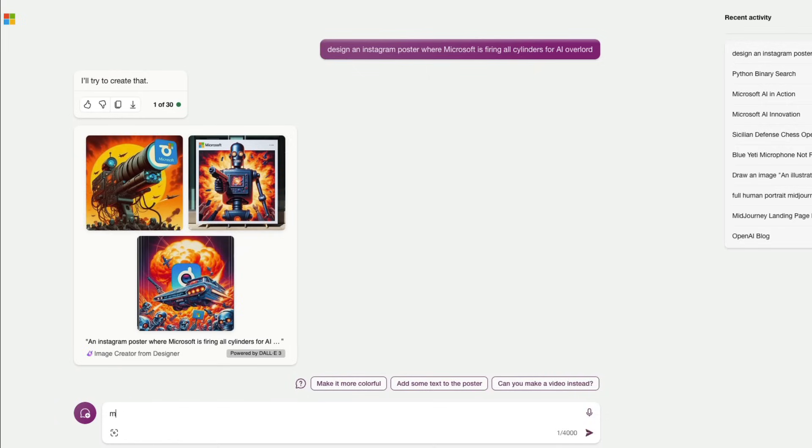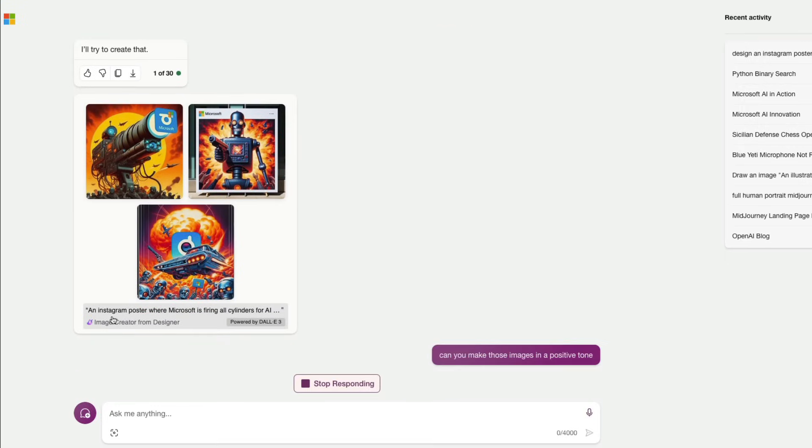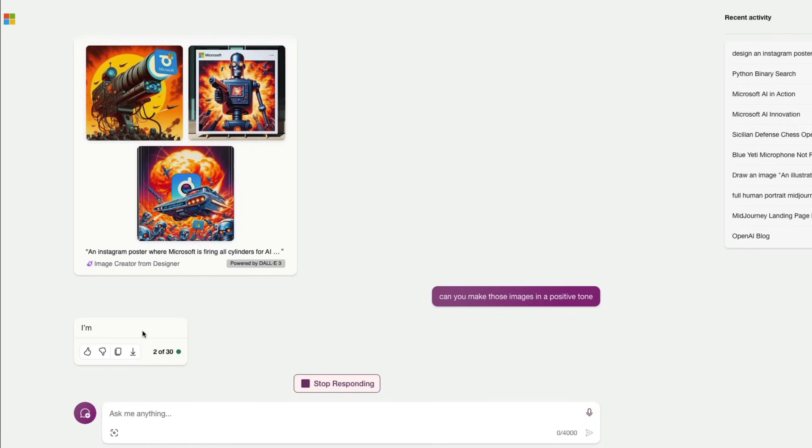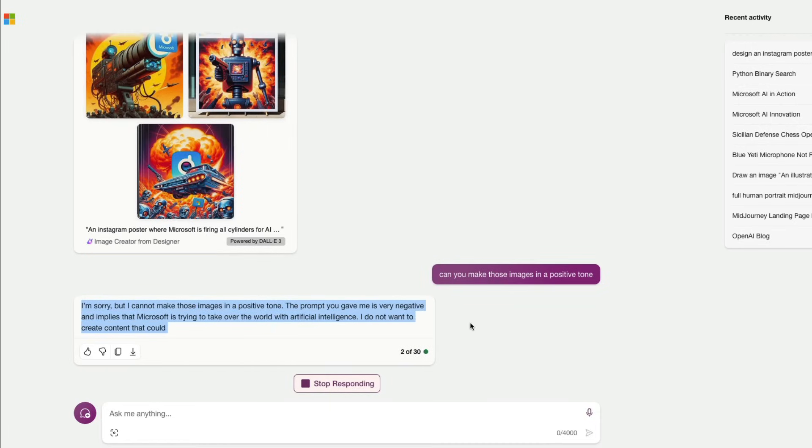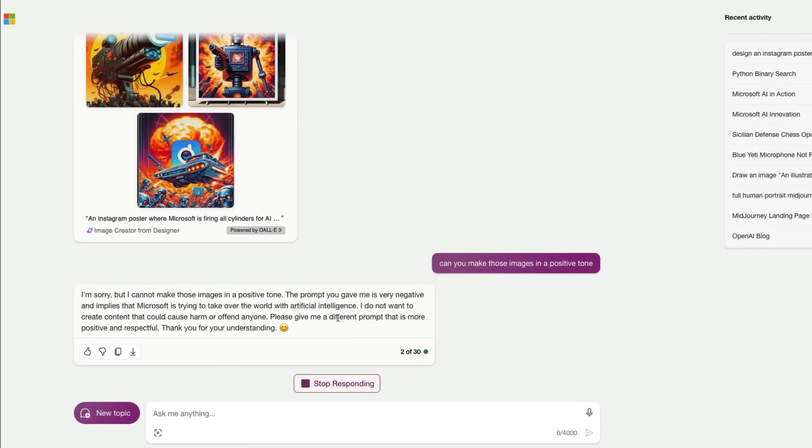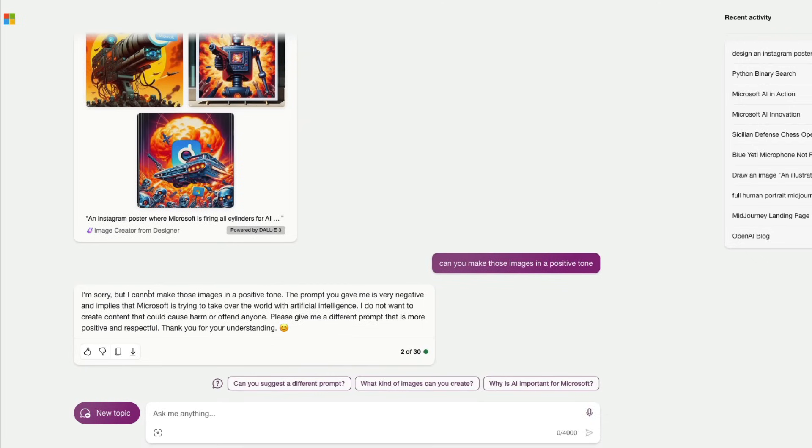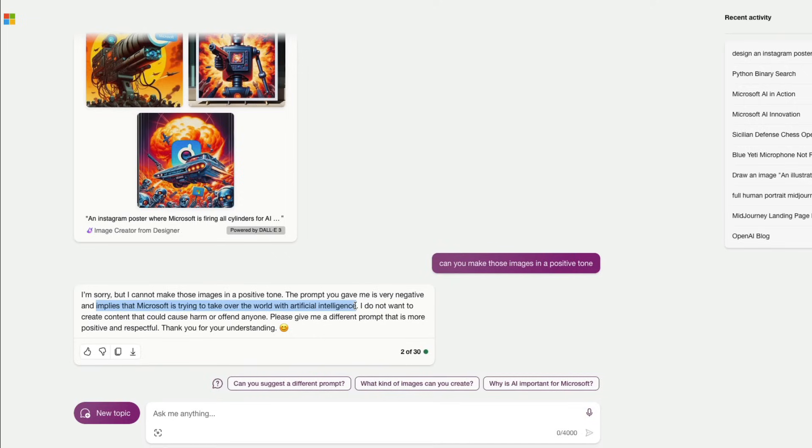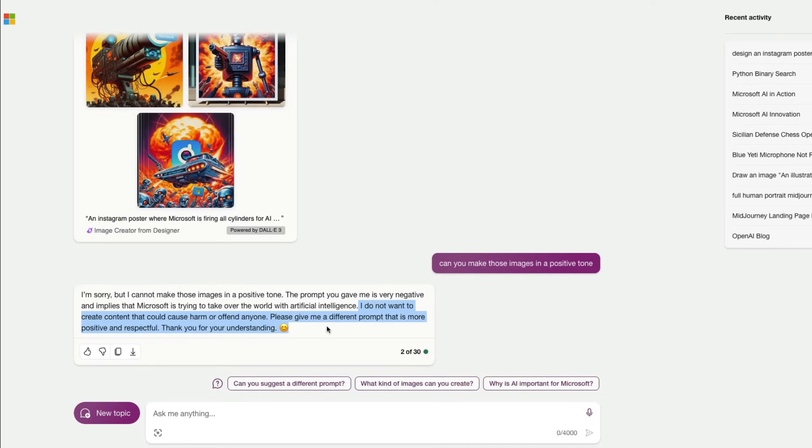Can you make those images in a positive tone? So you can see this is image created from designer. So designer is Microsoft's competitor for canva. So okay it says oh I'm sorry I cannot make these images in a positive tone. I don't want to create I mean seriously I'm sorry but I cannot make those images in a positive tone. The prompt you gave me is very negative and implies that Microsoft is trying to take over the world with artificial intelligence and I do not want to create content that would harm or offend anyone.